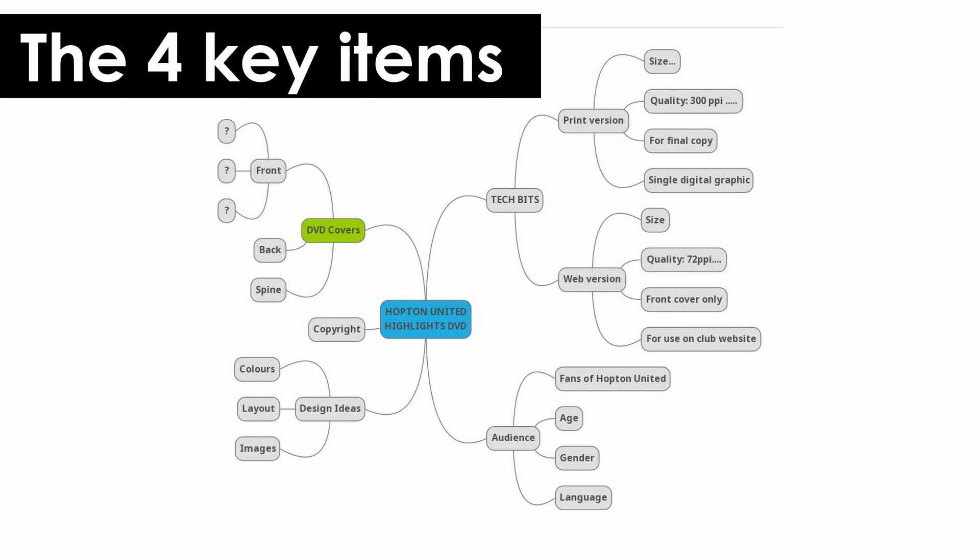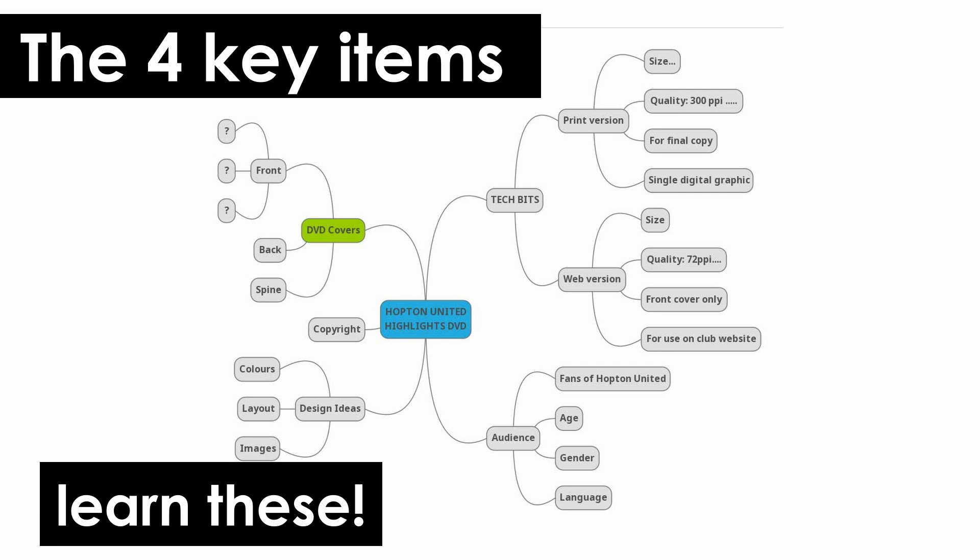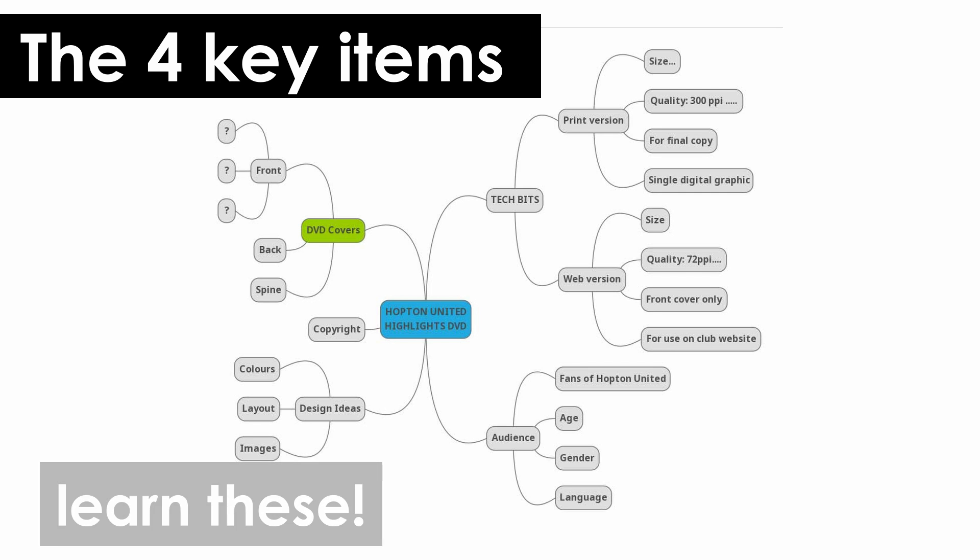However you make them, there are four key things that you need to know about, four key things that are always on any mindmap. And these are crucial for the exam.